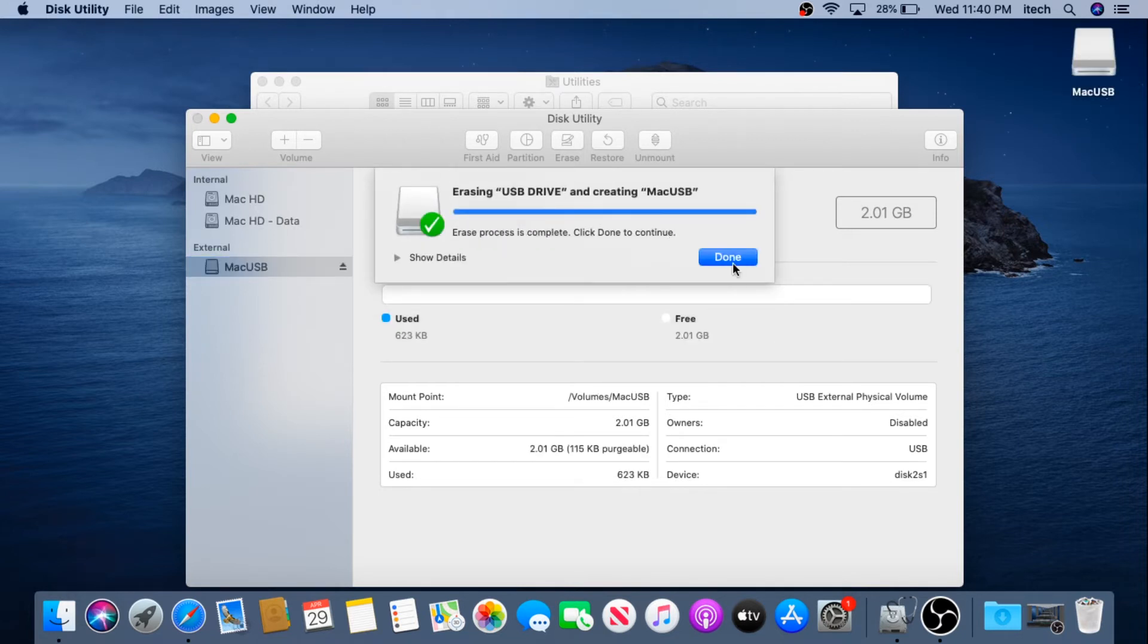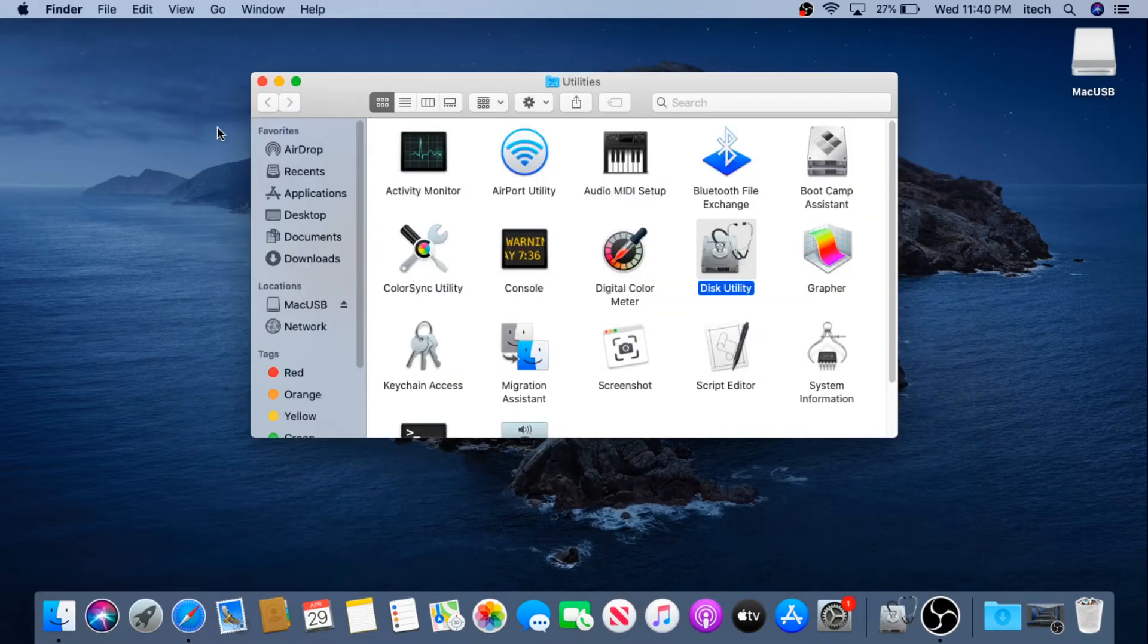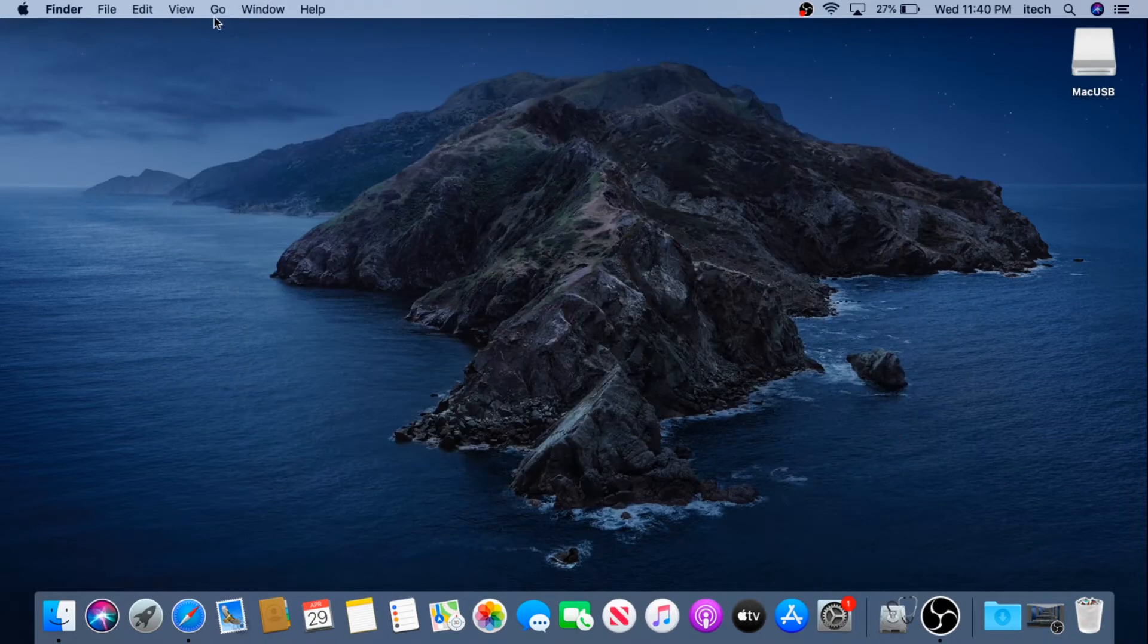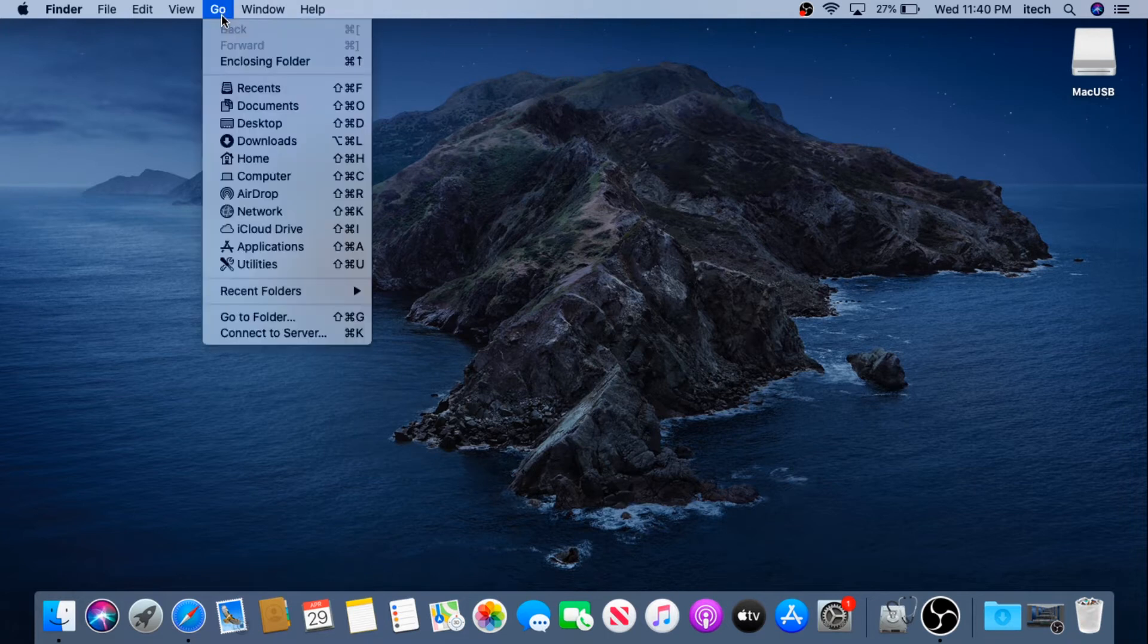Once this is complete we can click on Done and then we can close this Disk Utility and then we can close Utilities as well. So what I'm going to do right now, I'm going to put a file on it and then we're going to open it in Windows computer and we're going to see if it's going to work.